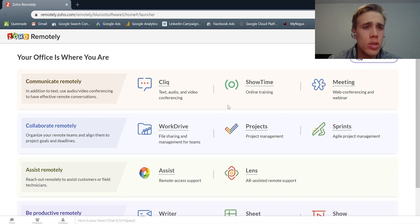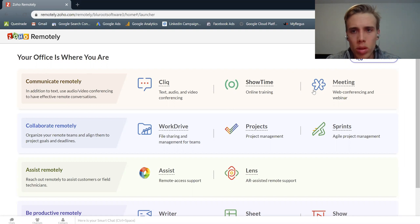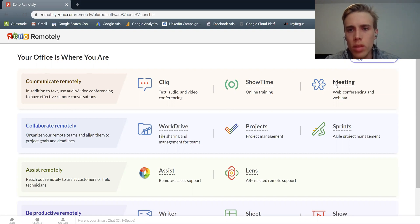So I'm in the Zoho Remotely suite of apps right now, and under the Communicate Remotely there's Zoho Meeting right here. So let's click into it.